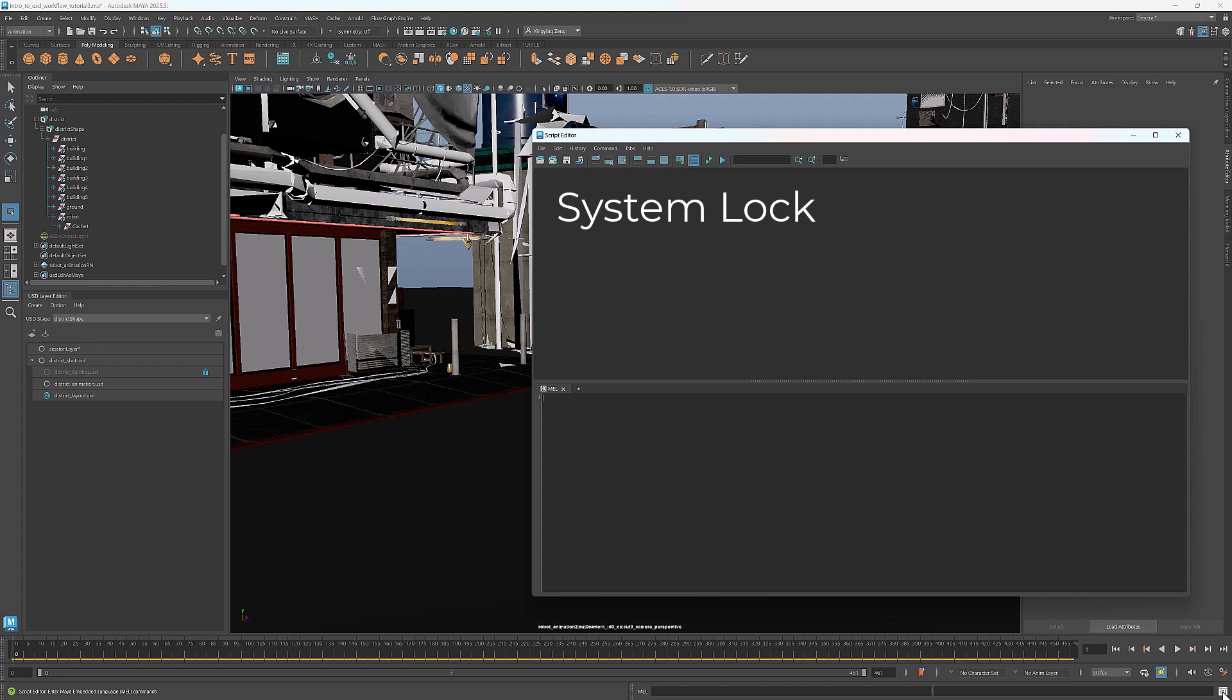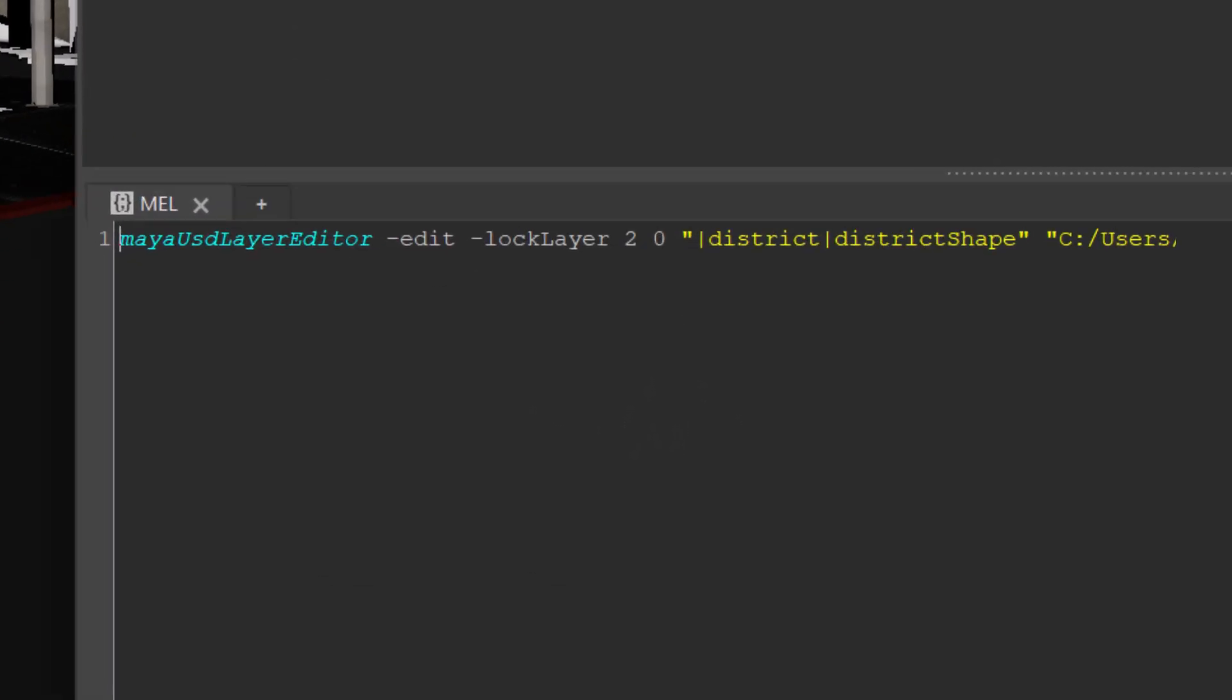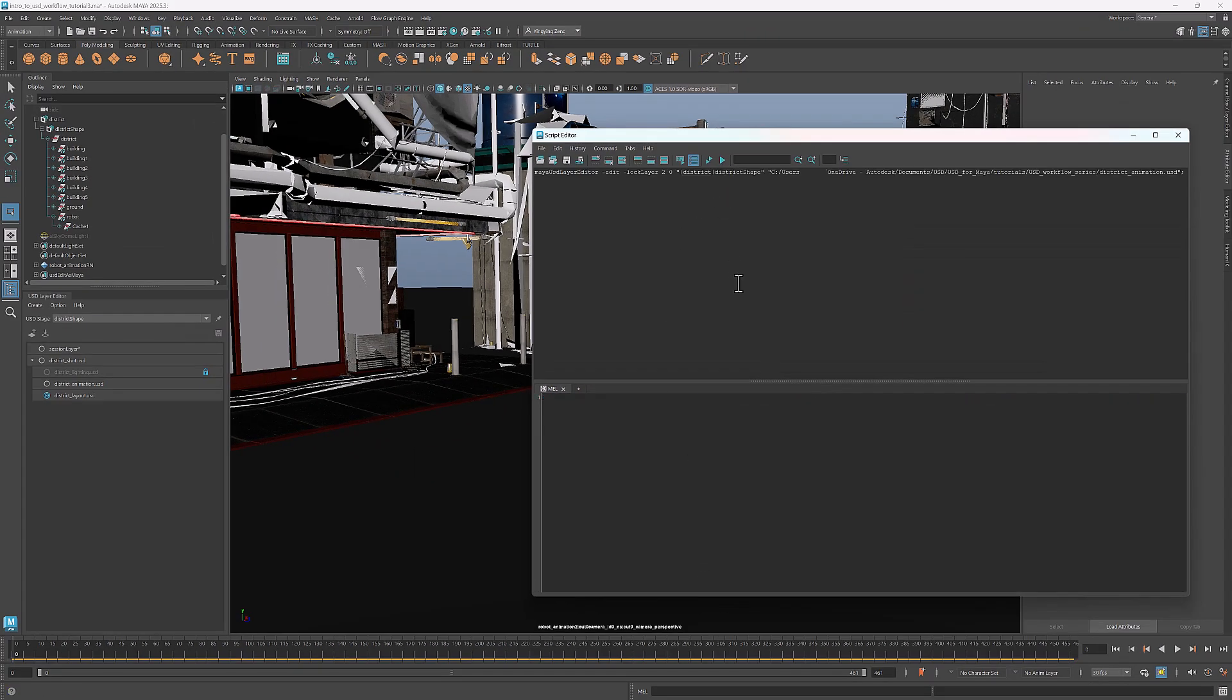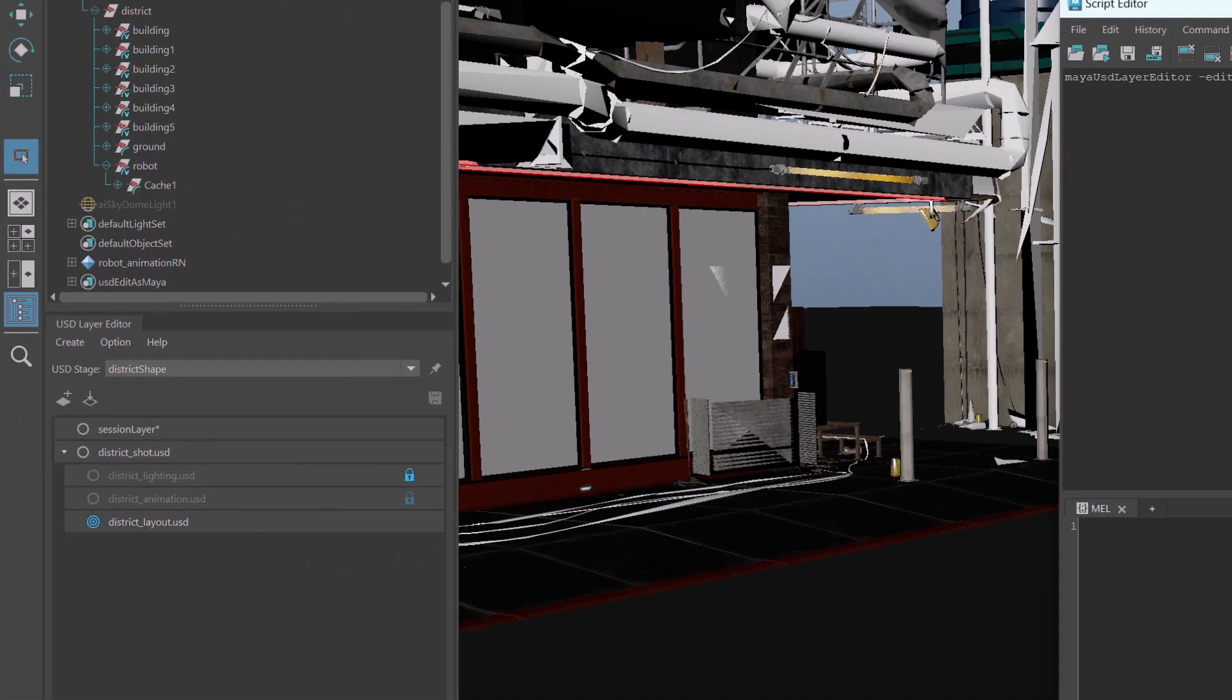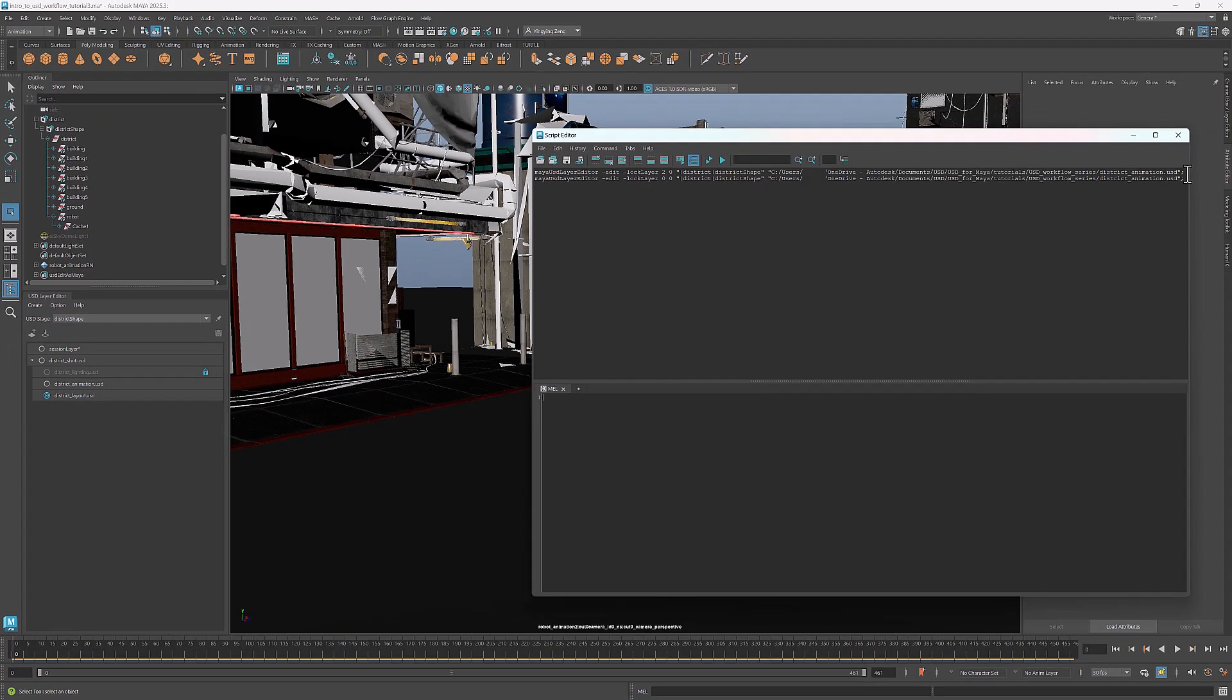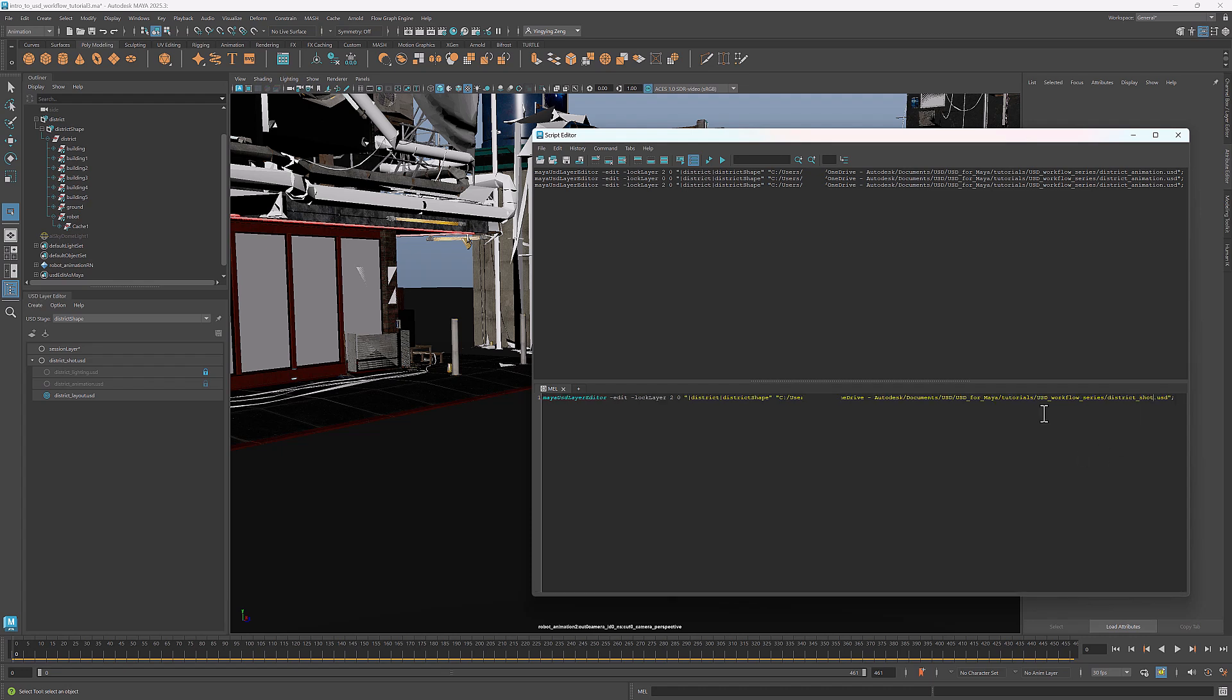You can use either MEL or Python script to system lock a layer. To demonstrate, I'll use a MEL script in the script editor. This is the command for layer locking. The first argument specifies the lock type, 2 is for system lock. And the second argument defines whether to include sub-layers, 0 means excluding sub-layers. Then we provide the paths for the Maya proxy shape and the layer to lock. Execute the command and it system locks the animation layer. To unlock a system locked layer, we use the same command. Just change the first argument to 0. I'll re-lock this layer and I'll also system lock the root layer. For more information on layer locking, click the link in the description to access the MayaUSD documentation.